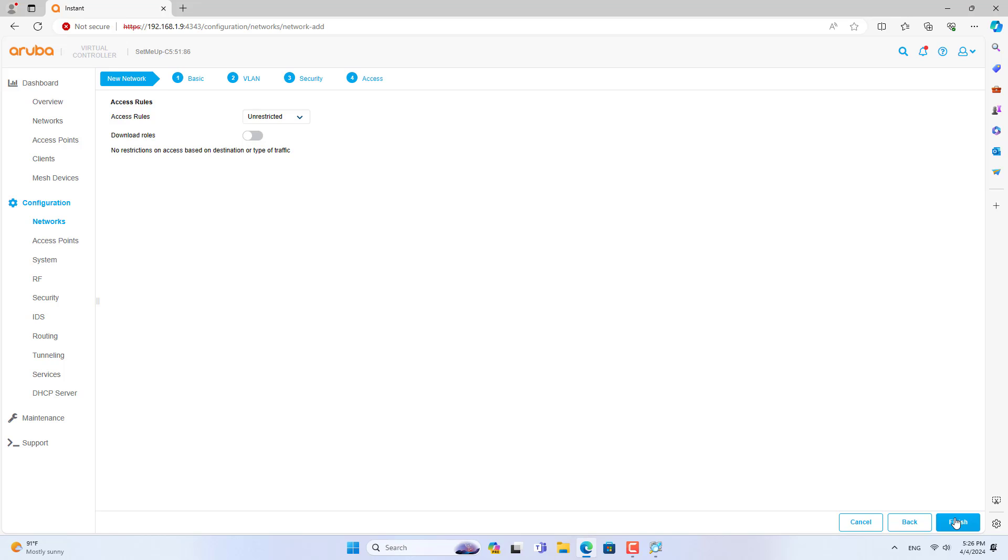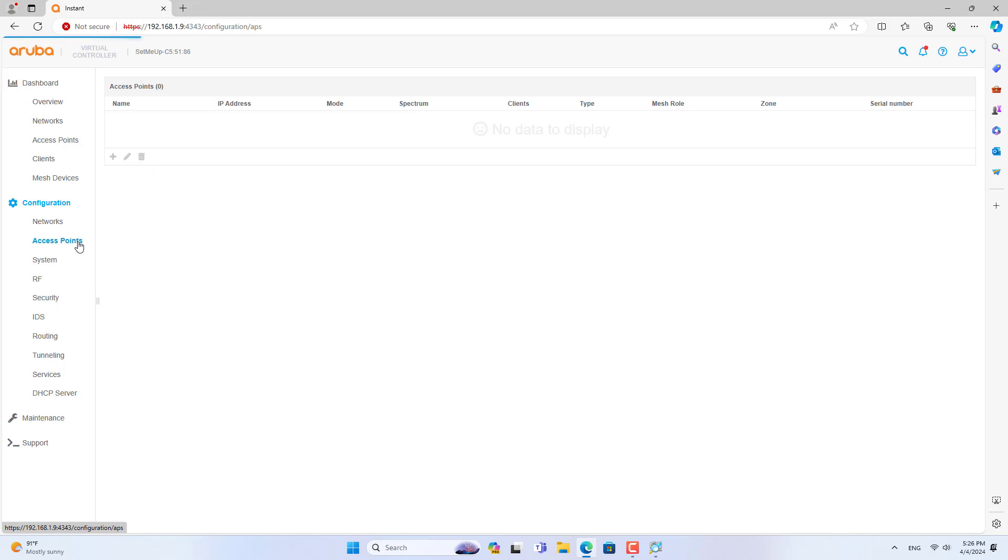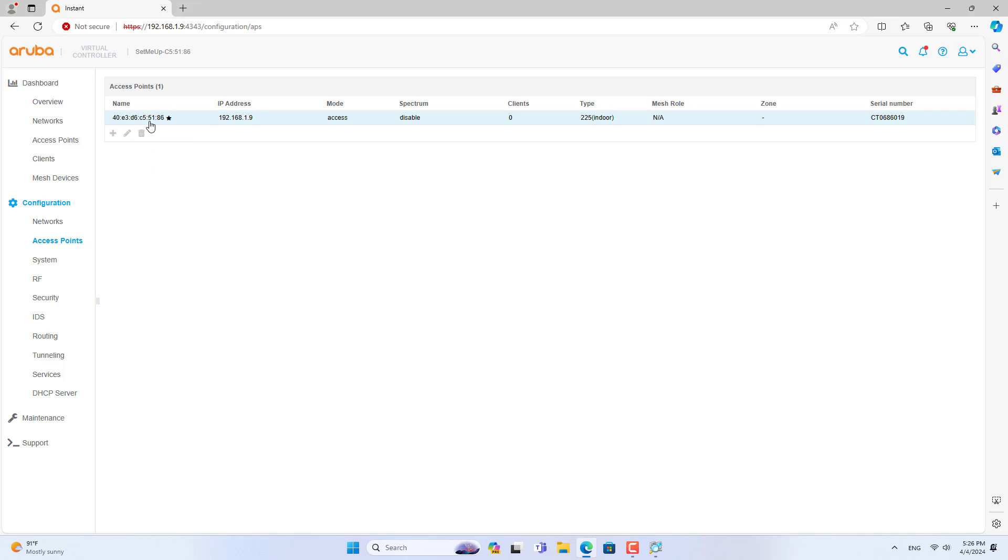While setting up fast roaming, you create an ID so that the access points can be linked together. The newly created wireless network will automatically synchronize with the remaining access points in your network.